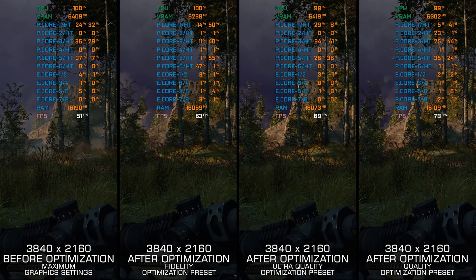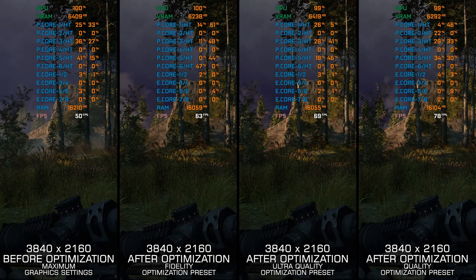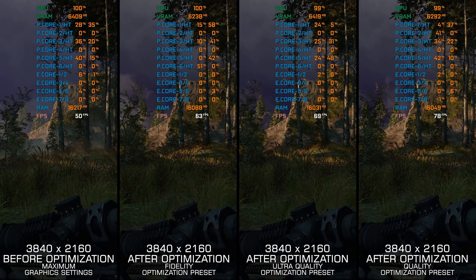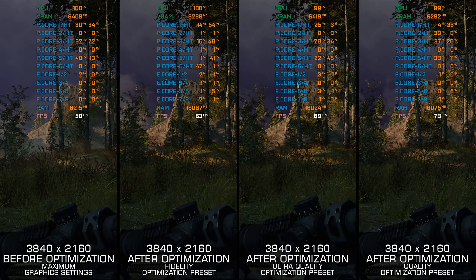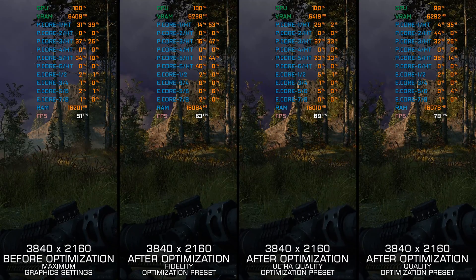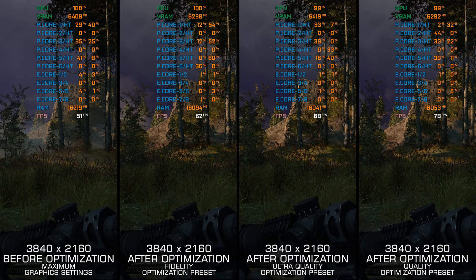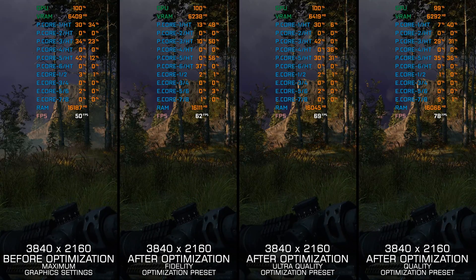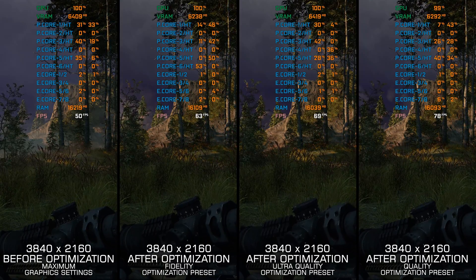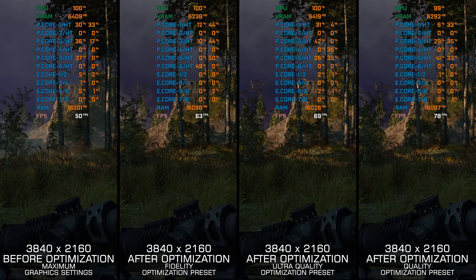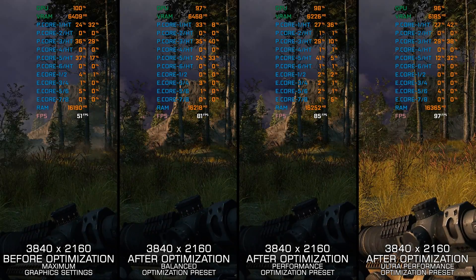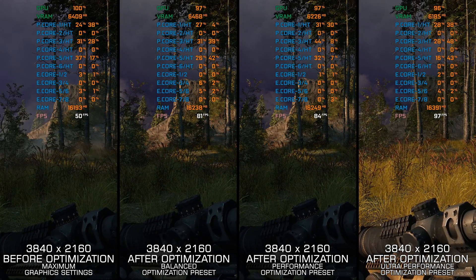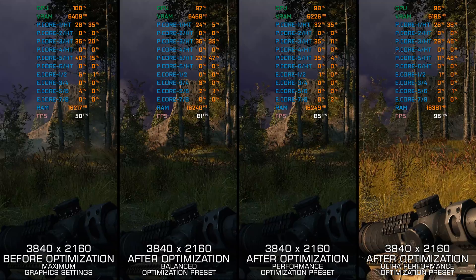Ghost Warrior 3 is one of the richest games in the franchise content-wise, and that one game that simply won't get along with many PC hardware configurations no matter what. That's why, in this video, I'm delivering my optimized PC settings, so you can enjoy a smoother gameplay experience in Sniper Ghost Warrior 3.